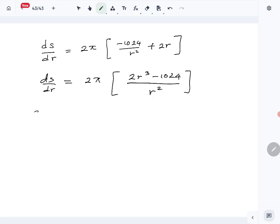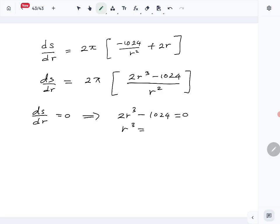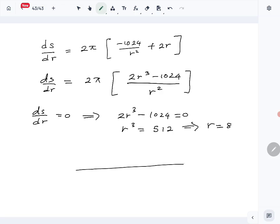To find the stationary point, we set ds/dr = 0. That happens when 2r³ − 1024 = 0, so r³ = 512, which gives r = 8. So the stationary point is at r = 8. Now let's mark the r values on a number line: 0 and 8.